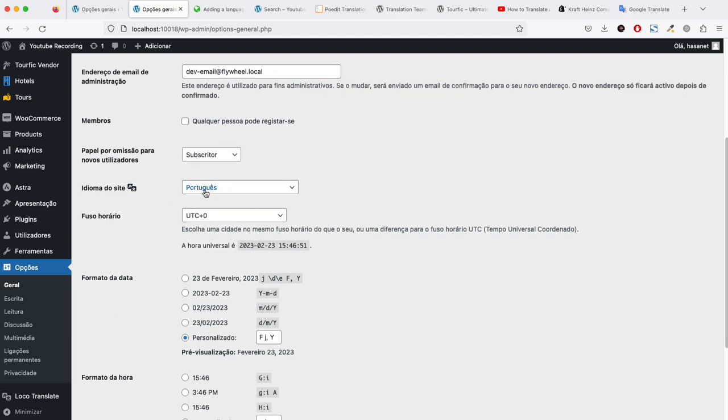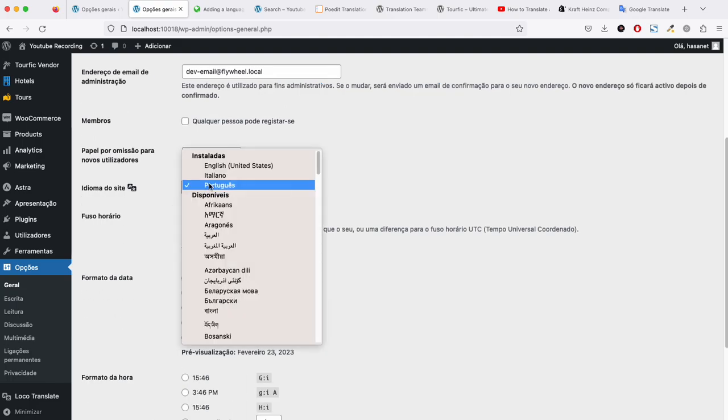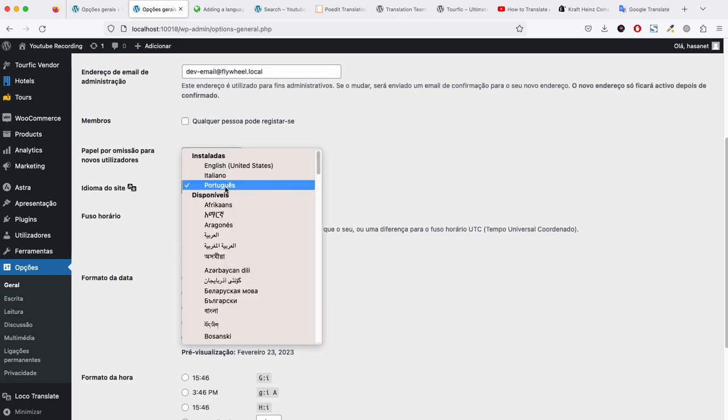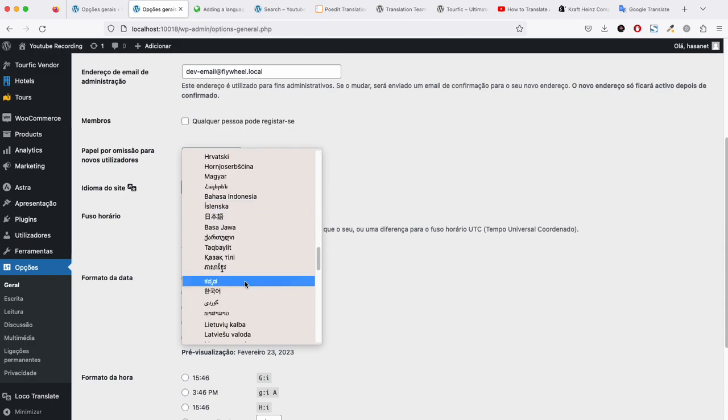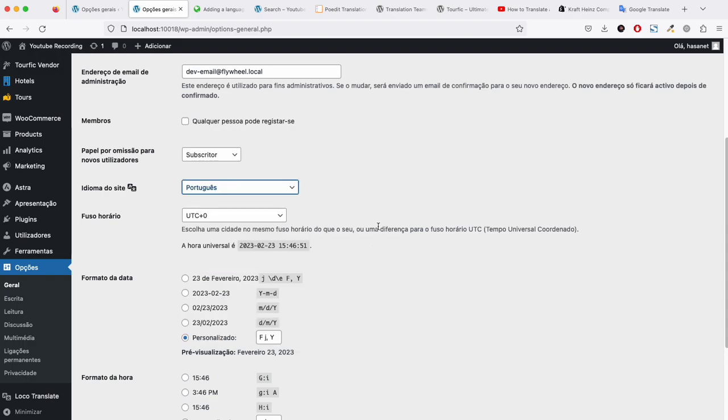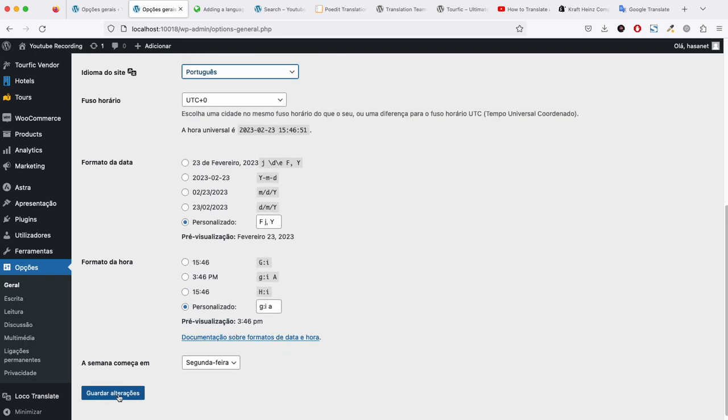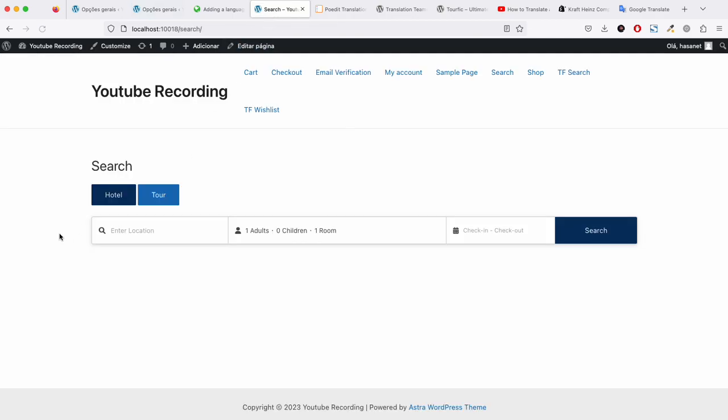We already saved this in Portuguese. If you go here, you need to select Portuguese from the dropdown and click Save.